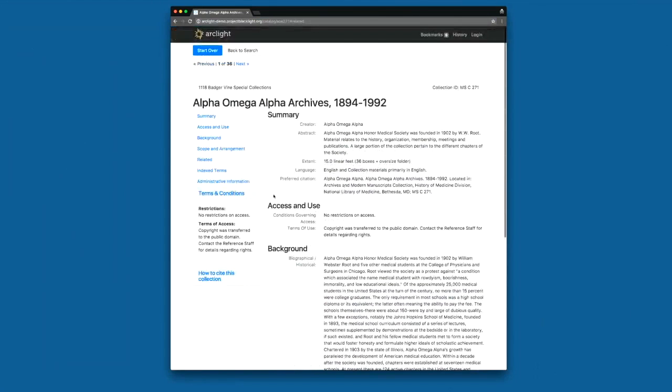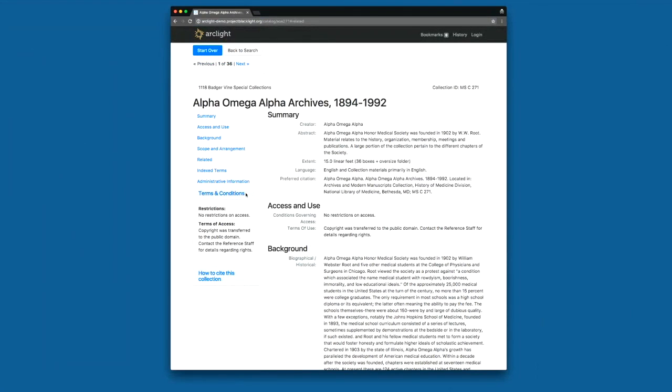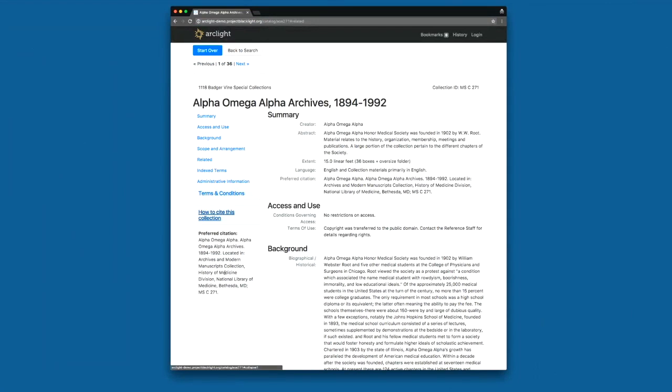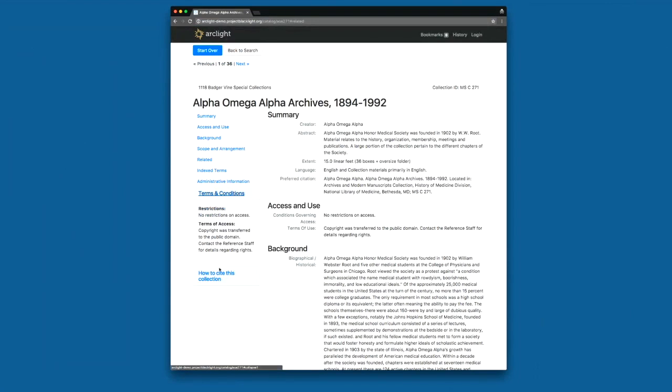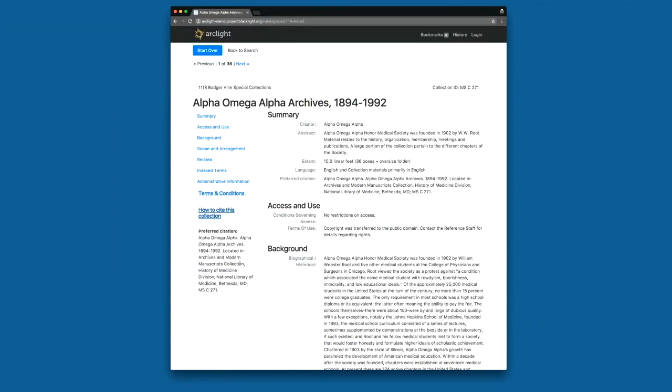We've also added this other panel here, this content sidebar on the side. And this allows users to easily see additional information about the collection here. So I can open and close these or expand them to easily access terms and conditions or maybe citation information.